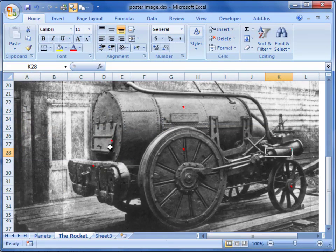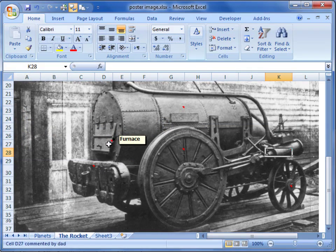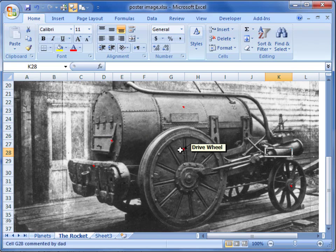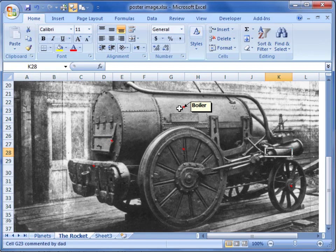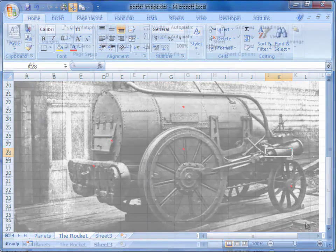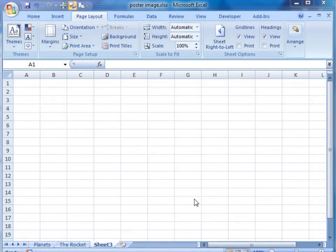Here is another example. We have a picture of an old steam engine and I have labeled certain parts of the picture. The labels appear where the little red triangle is placed.